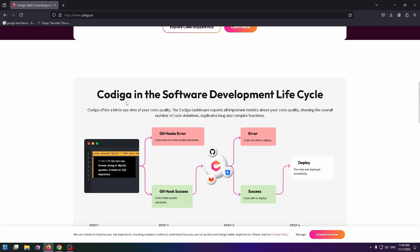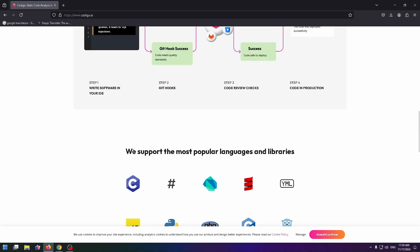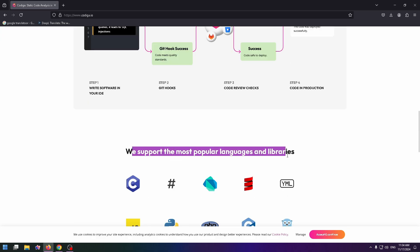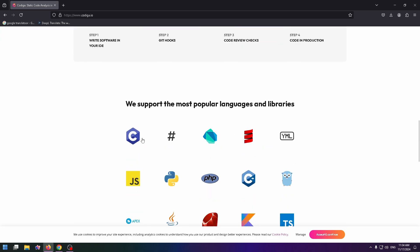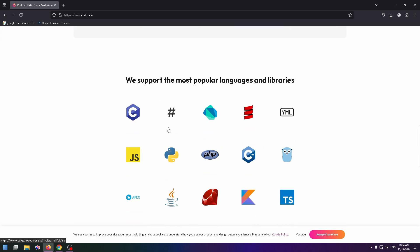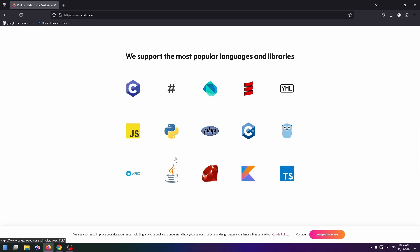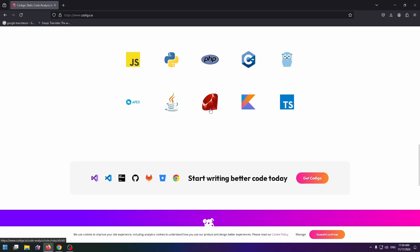Codega in the software development lifecycle. We support the most popular languages and libraries. C, C sharp, PHP, Python, JavaScript, and so on.